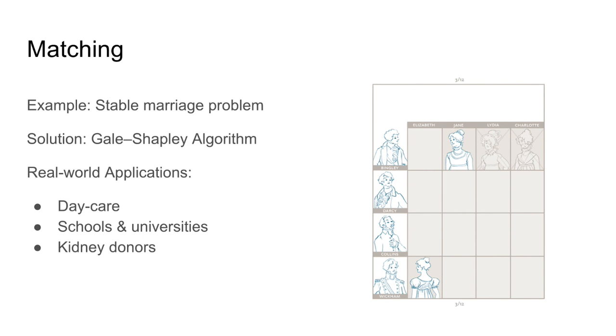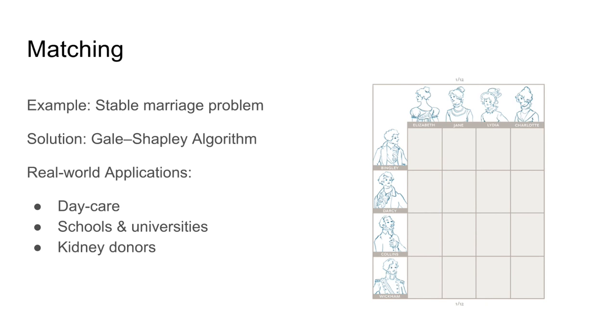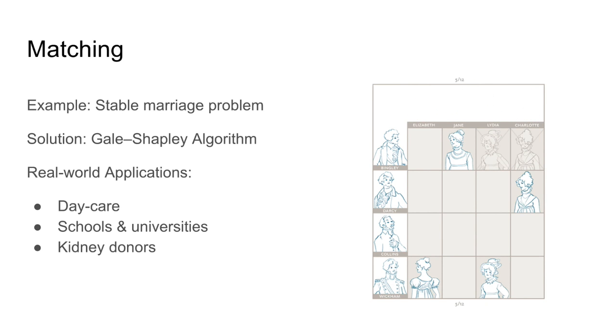This process continues until every man has accepted a proposal. At this point the conditional acceptance becomes final and the algorithm ends.